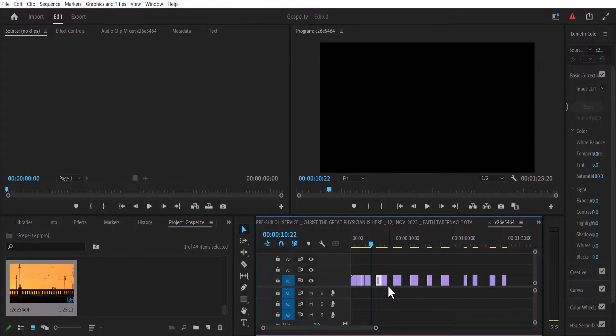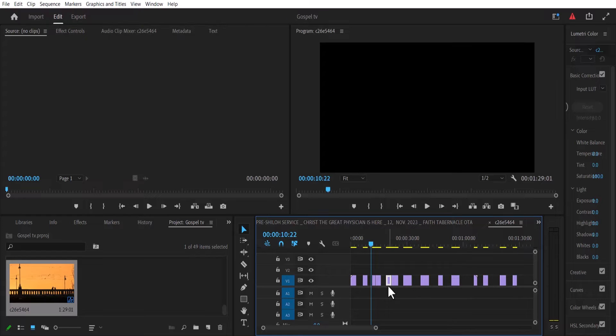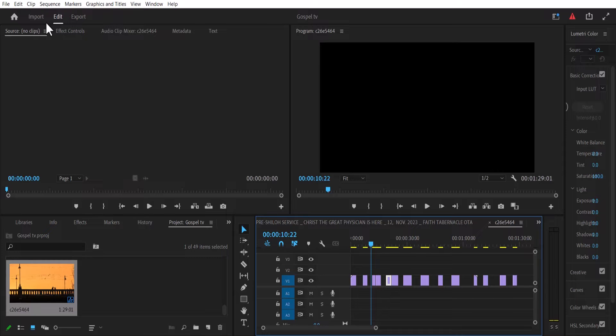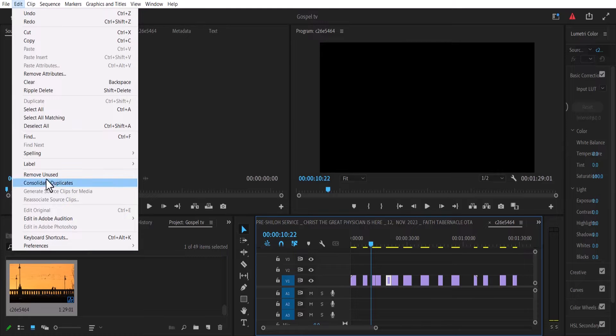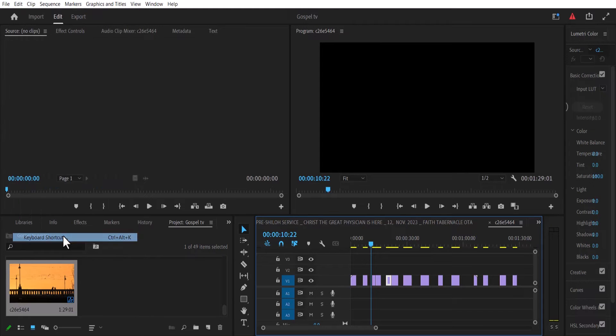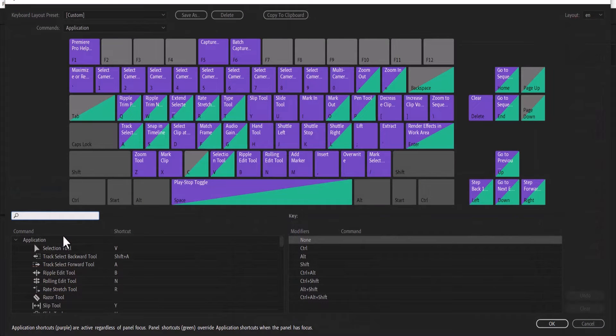So I'm going to hit Ctrl+Z to undo that. A faster way to do this is to use keyboard shortcuts. Now if you want to create a keyboard shortcut, simply go over to Edit, select Keyboard Shortcuts.